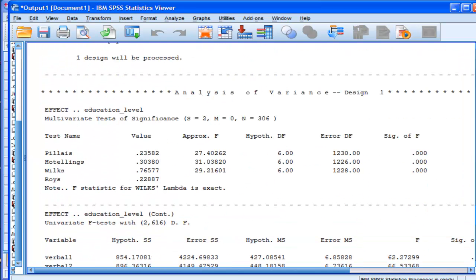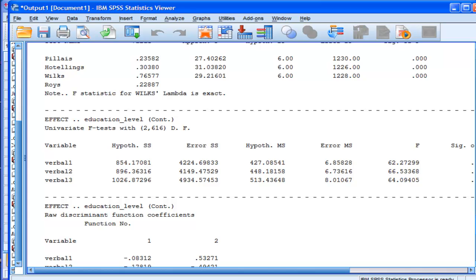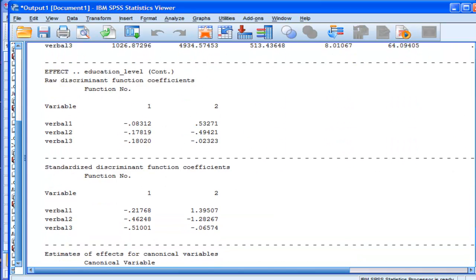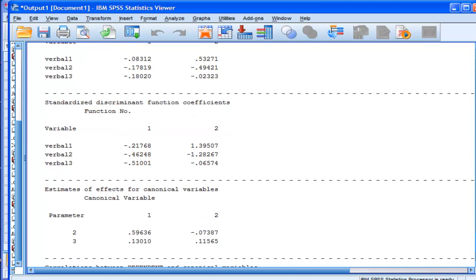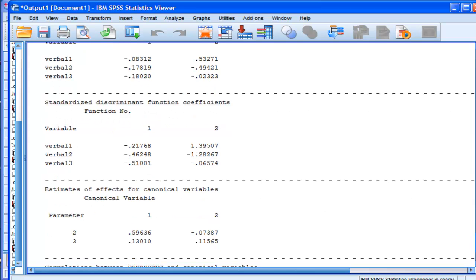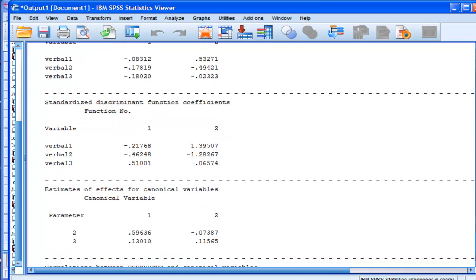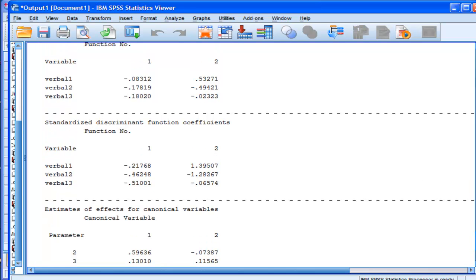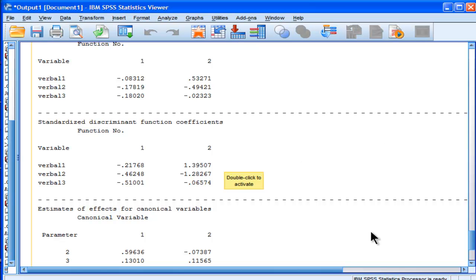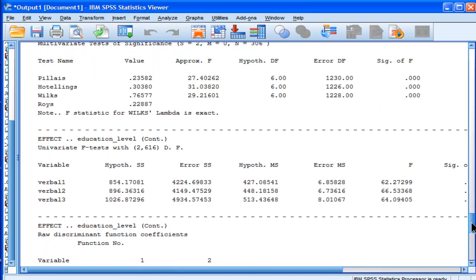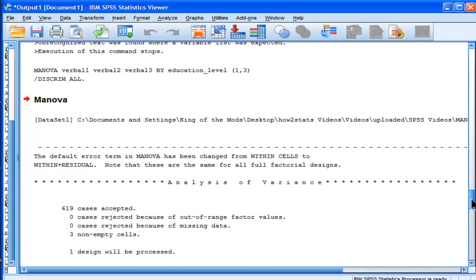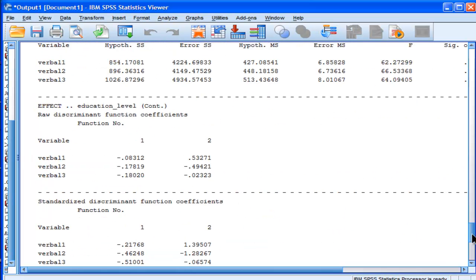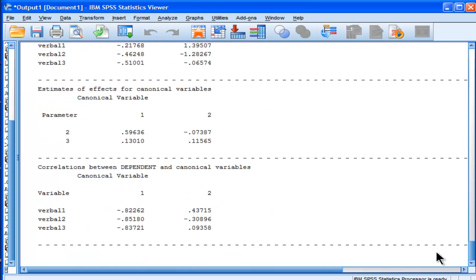So here's output from SPSS syntax. Now, not all syntax output looks like this old style of syntax, but in the MANOVA case it is. And you're getting some discriminant function coefficients, which are really important in the interpretation of a MANOVA. And you just can't get this through the GUI. I have a full series of videos on MANOVA that I encourage you to check out if you're interested more on MANOVA in SPSS. But this is just one example of analyses and results that you can't get through the GUI.